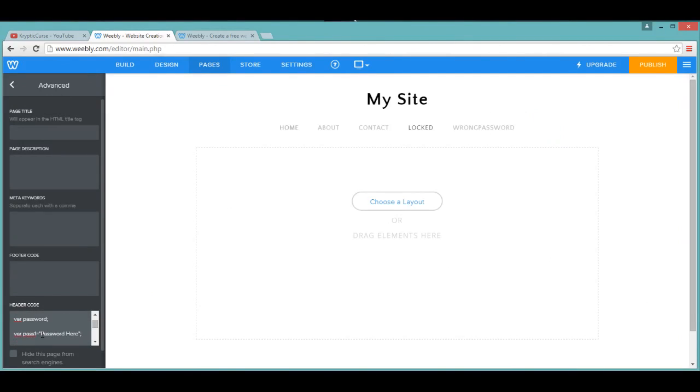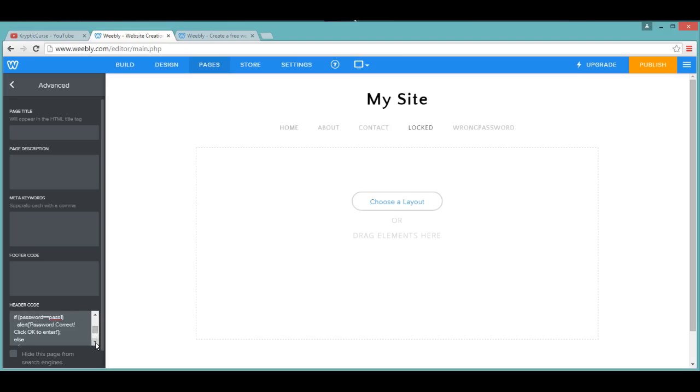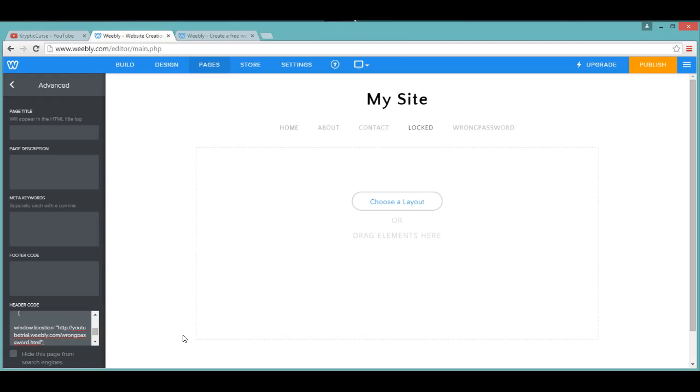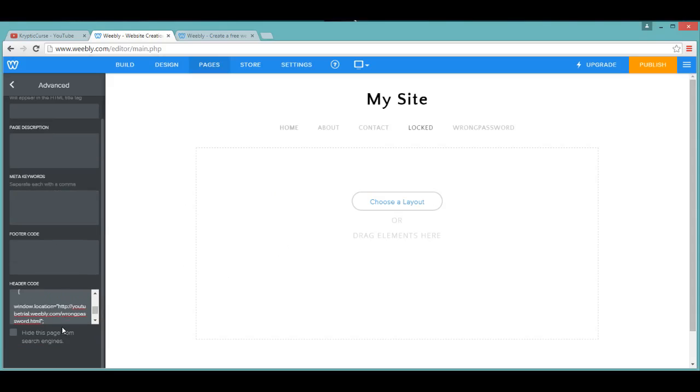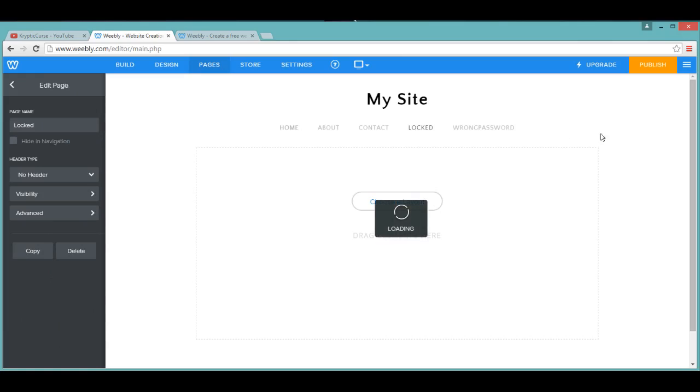Then you'll need to put in your password here that you want to put, so I'm going to put it as YouTube. For the URL, this is the URL for the Wrong Password, so paste that in.